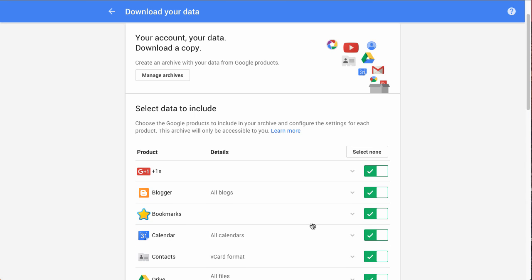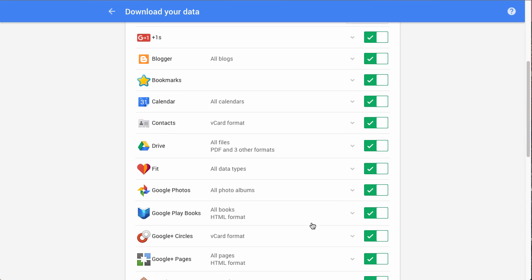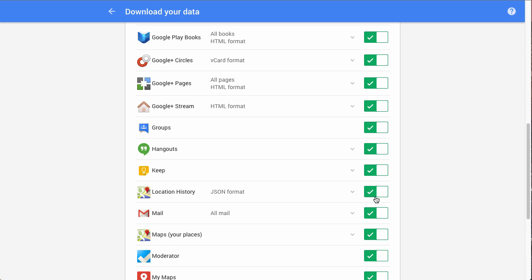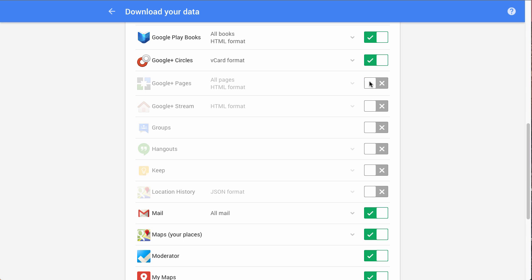So here you can see all of the different Google products. You can download copies of all of these. Right now, we'll just do Gmail, so we'll uncheck all of these.